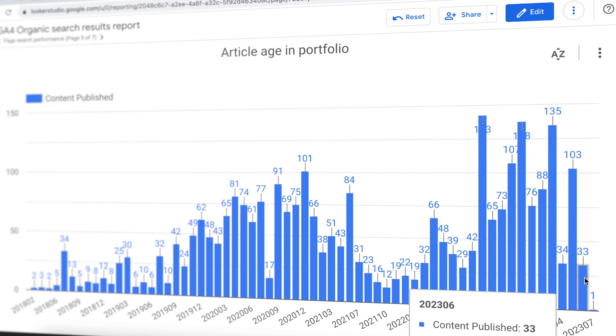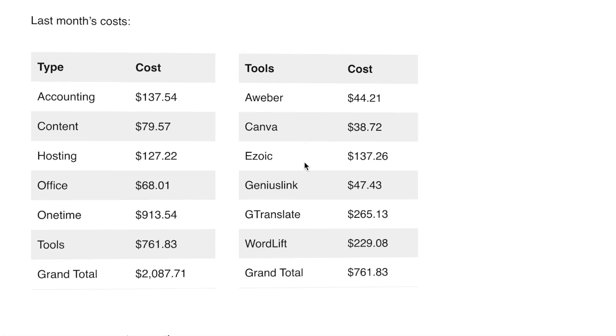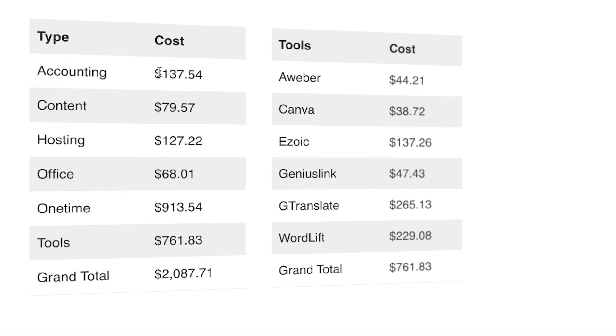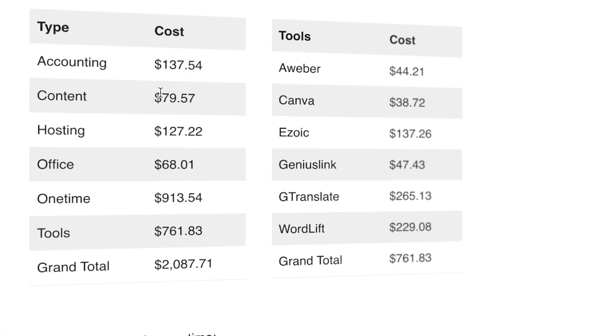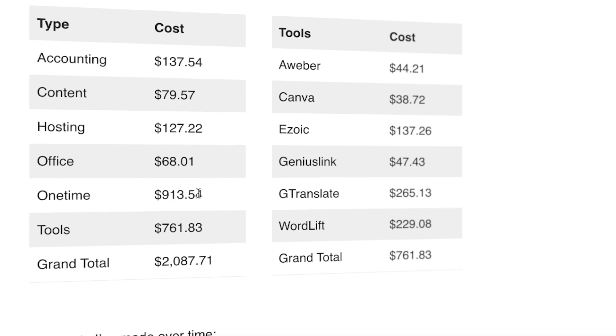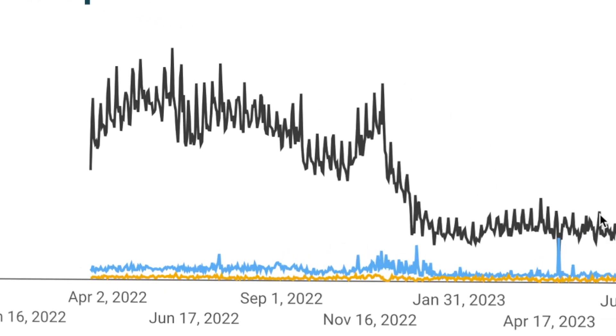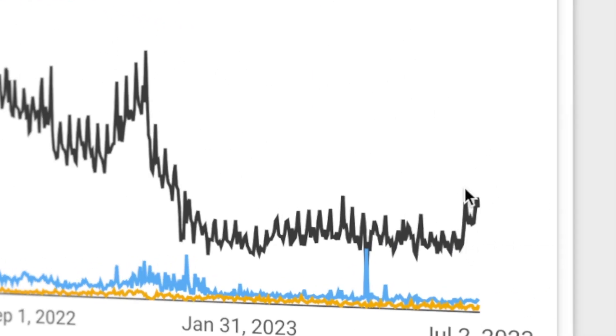Last month's costs were accounting and content, so I've stopped that. The only content here is from the OpenAI API which I use to write a few of my articles. Then hosting was quite high this month because a lot of my sites' hosting was renewed. Then office, which is my phone and internet. And then a one-time cost, quite high, because I purchased the course by Koray Tugberk Gubur about semantic SEO to use that to implement my entity SEO strategy even better.